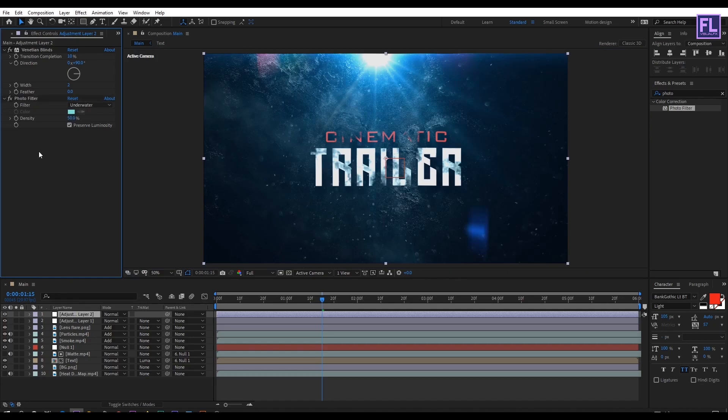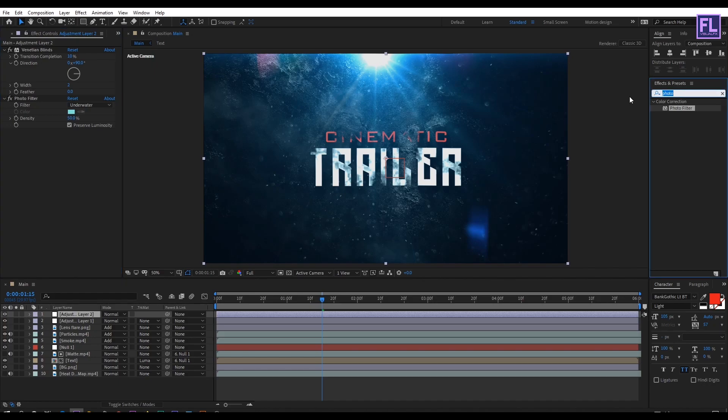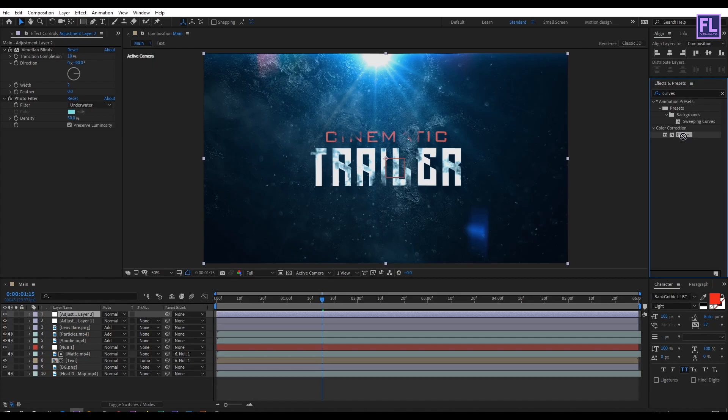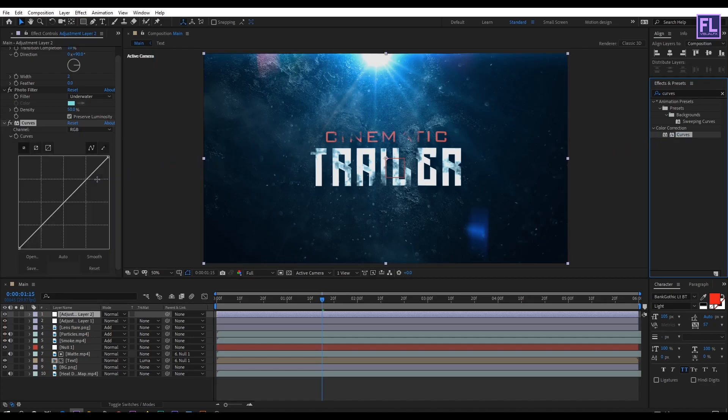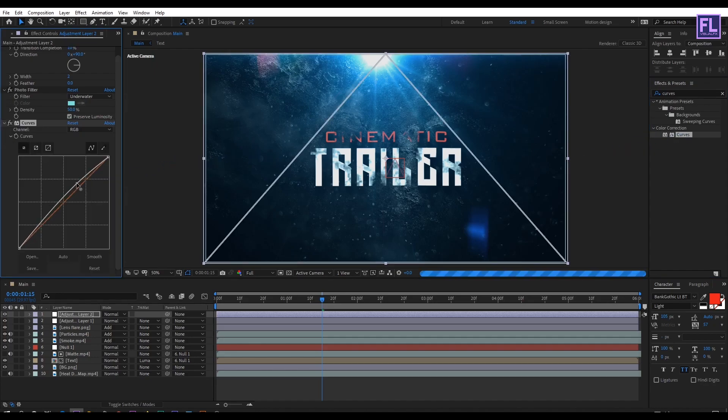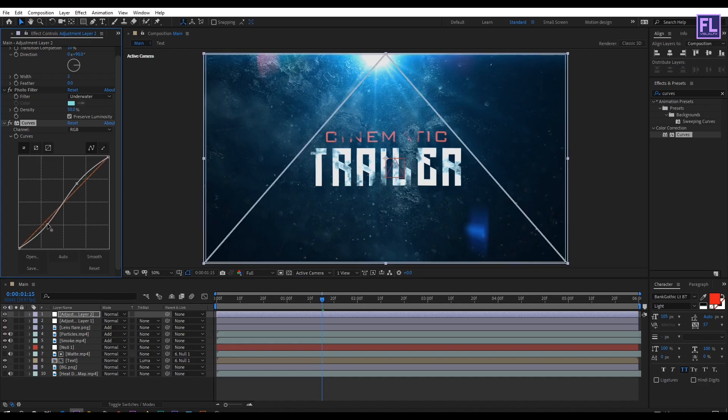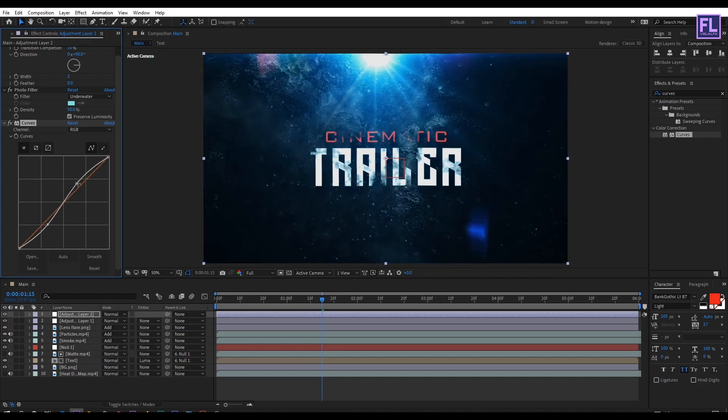Then again go to effect preset window and search for curves. Then select this effect and apply onto this layer, and then change the RGB curves to something like this. Perfect.